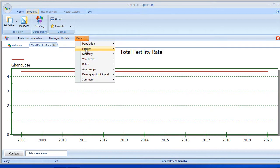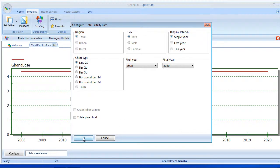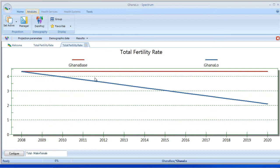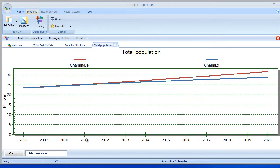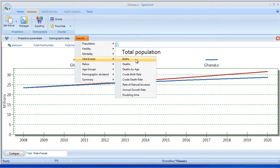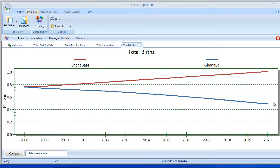Now let's go take a look at the results, and we'll start with the Total Fertility Rate, and we'll display it as a Line Chart. You'll notice we have two lines — here's our Ghana Base, which is showing our fertility where we held constant, and our new projection, Ghana Low, showing the fertility dropping to 2020 down to 2.1. So now let's see what that did to the population. We'll look at Total Population, select Line Chart, and we can see that the population is dropping off in Ghana Low as expected. And let's take a look at Births and see if we see the same pattern — we can see the Births dropping off with the lower fertility as well.